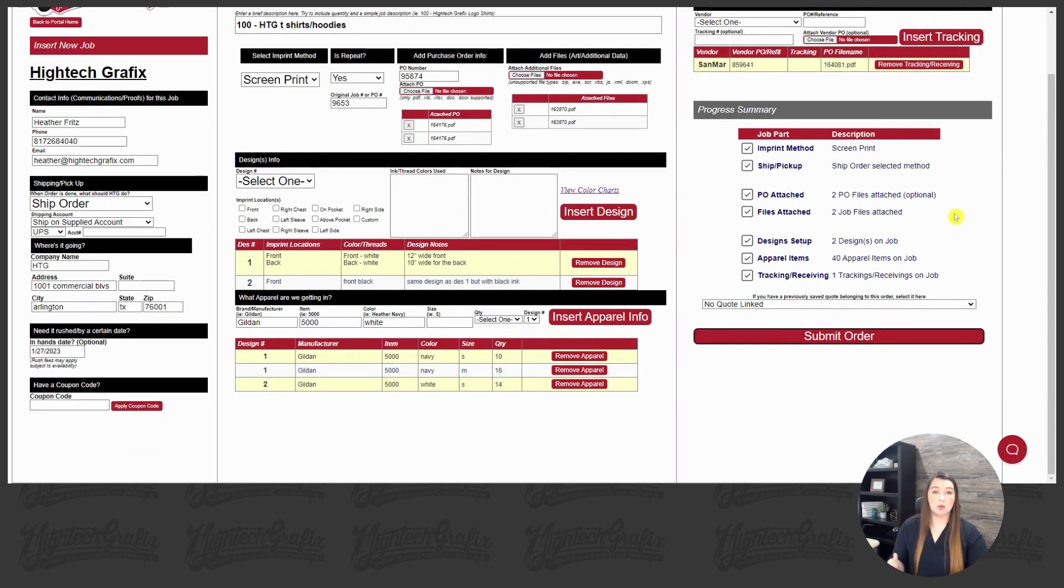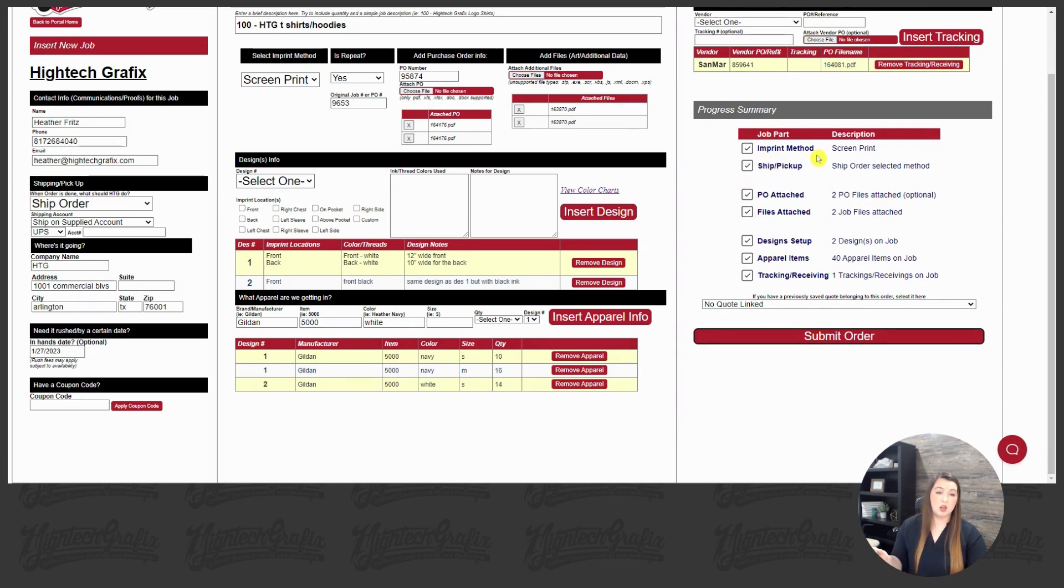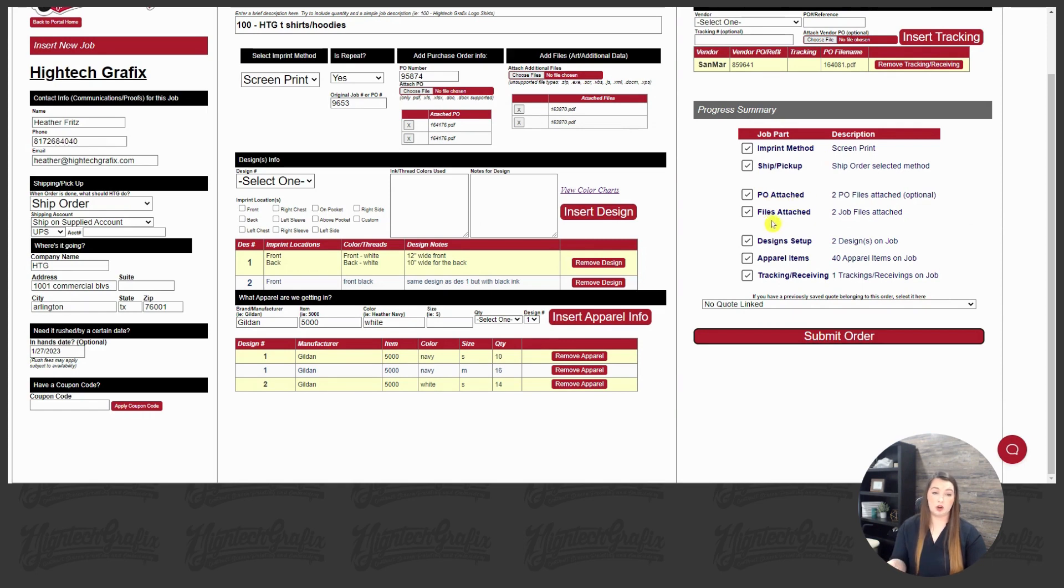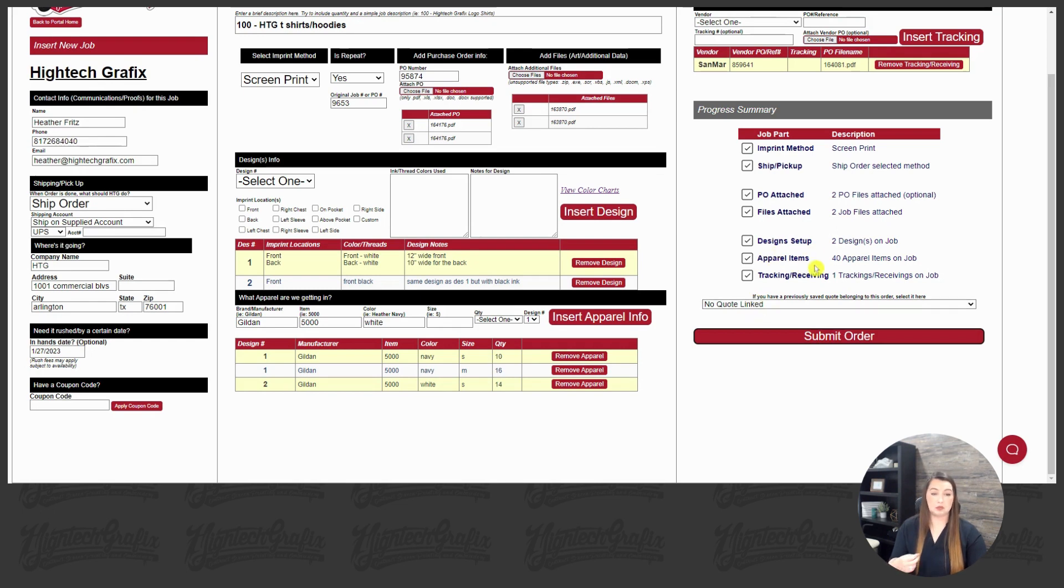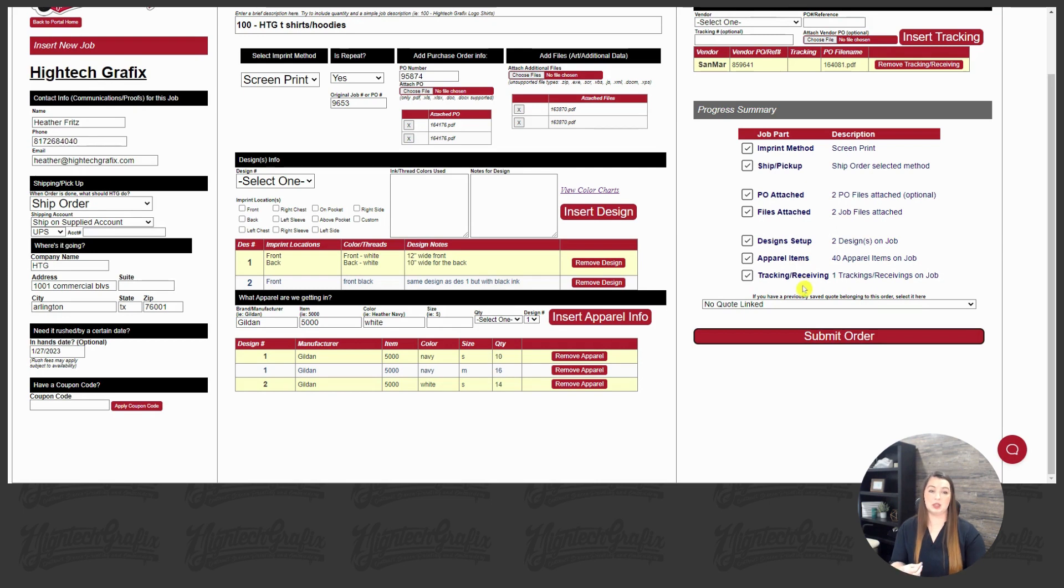So we're almost done. We just got to look at our progress summary board. We have selected our imprint method. We have selected our shipping option. The PO is attached. We have our art files attached. We have all these checks, design, setup, apparel information, tracking information. So it looks like we're about ready to submit this order.